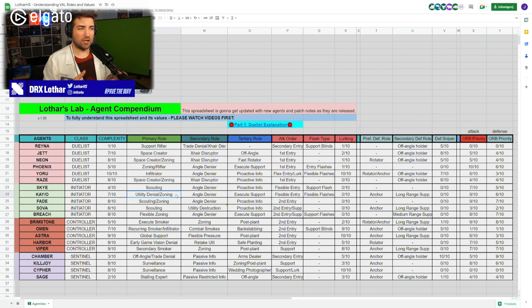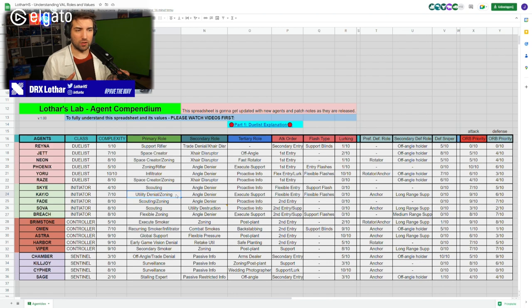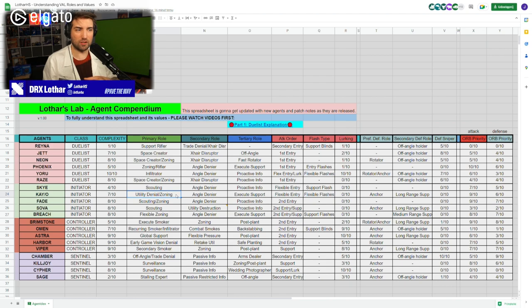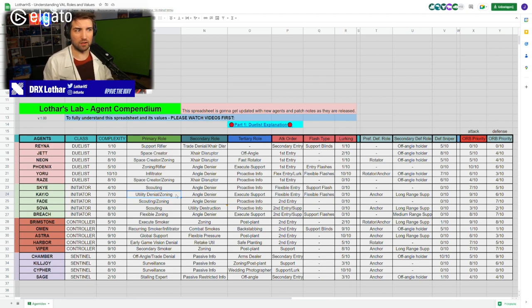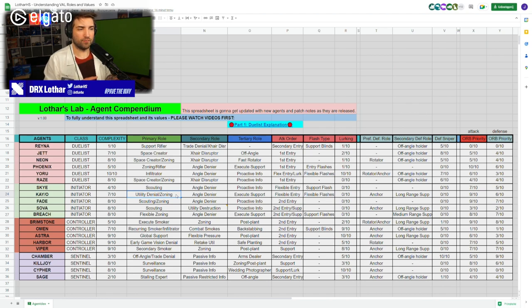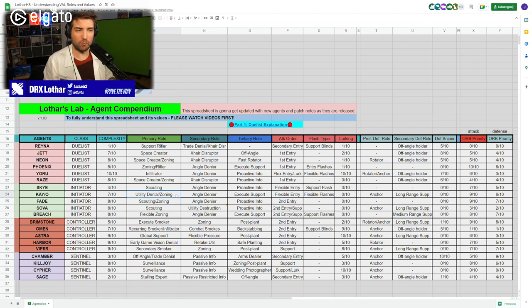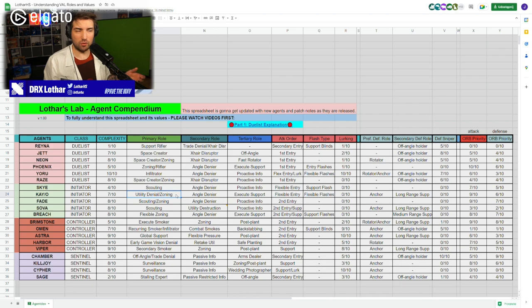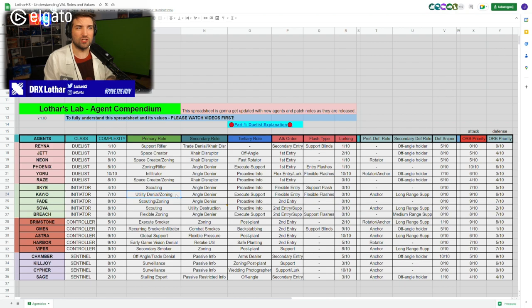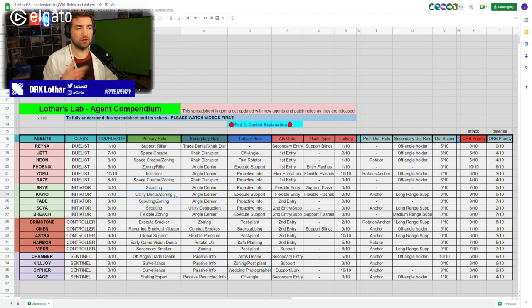Utility denial is one of Kay/O's important aspects of the game, but zoning I feel like is the most important one. Zoning for Kay/O, when it comes to the utility usage that you have, it's kind of like a Phoenix combined with an initiator that gives you a little bit of info with the dagger. You're able to not only angle deny other players with your flash, you're also able to zone people out with your molly.